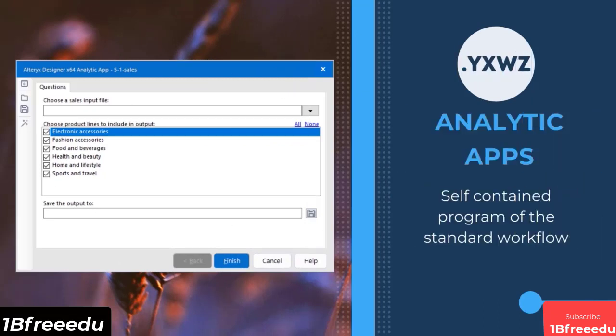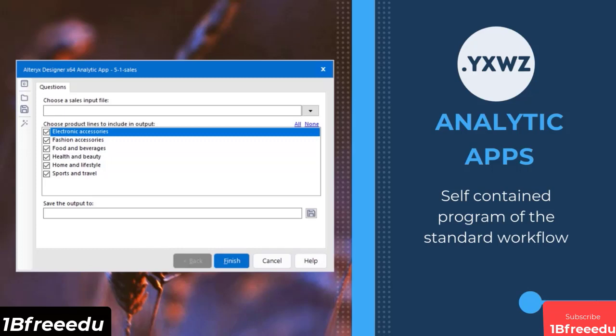Analytic App is a self-contained program of the standard workflows. It has an interface that lets you or the end user set limited functionalities such as inputs, output file path, and categories to filter, just to name a few. It also has the file extension of .yxwz.